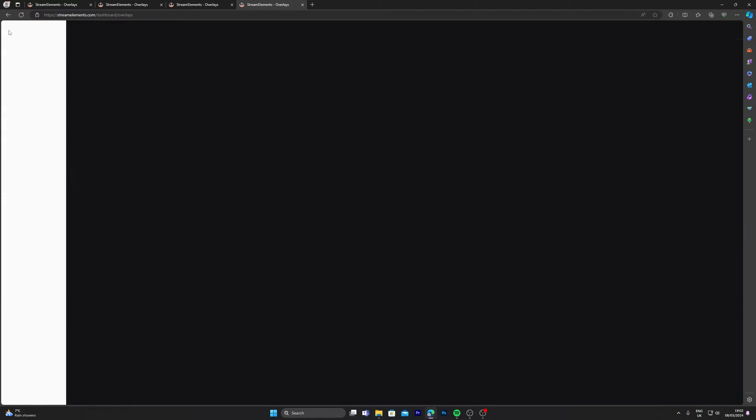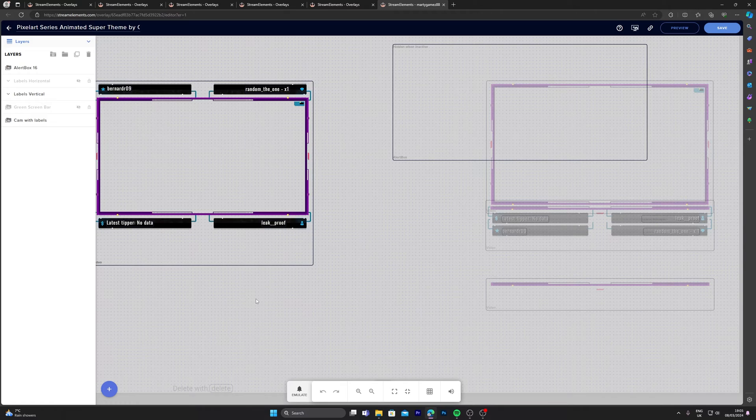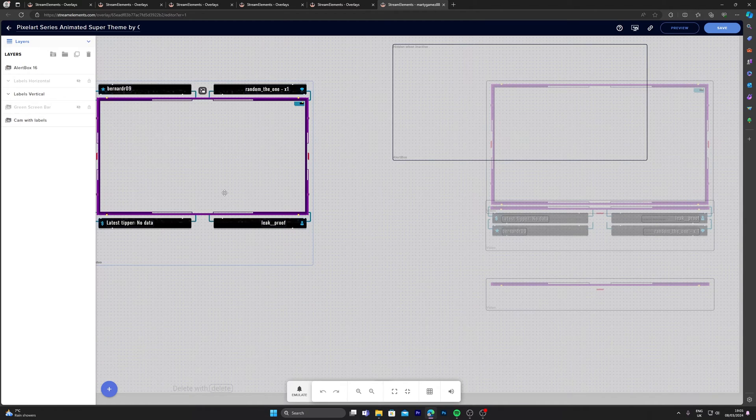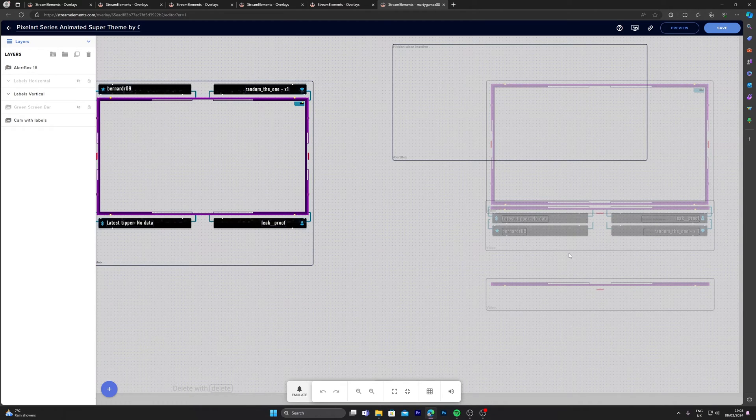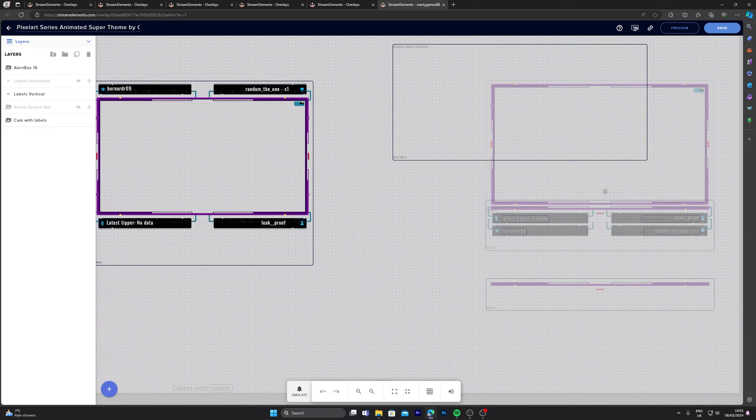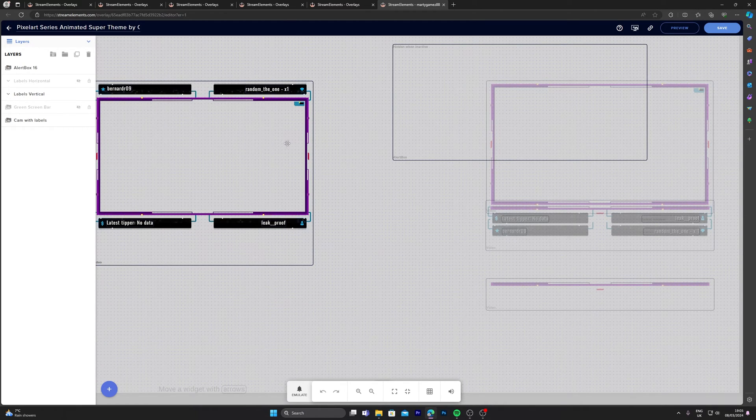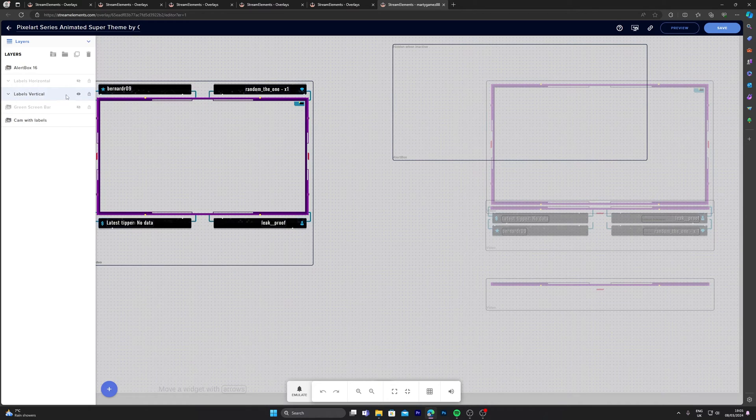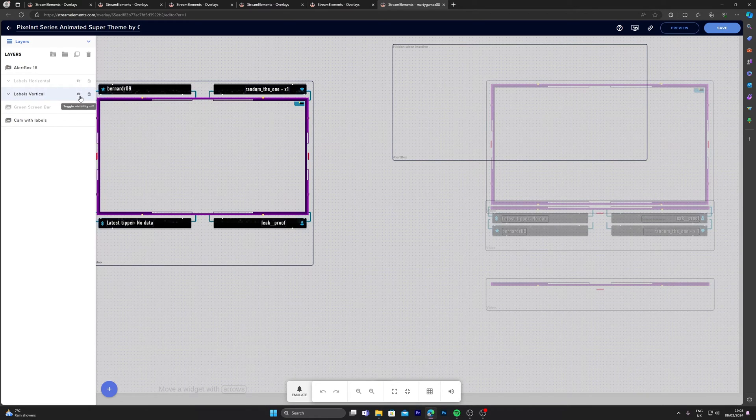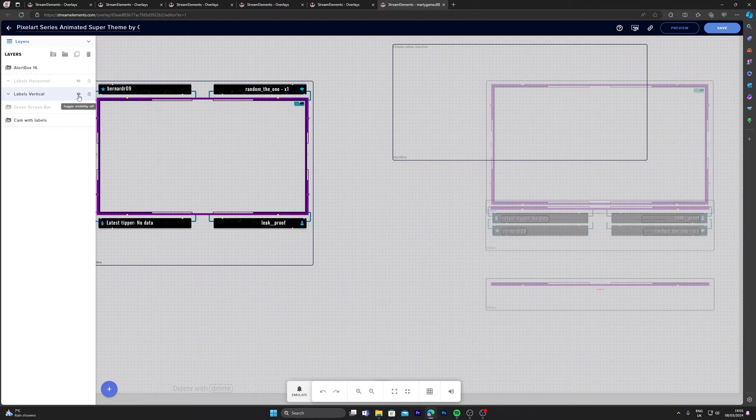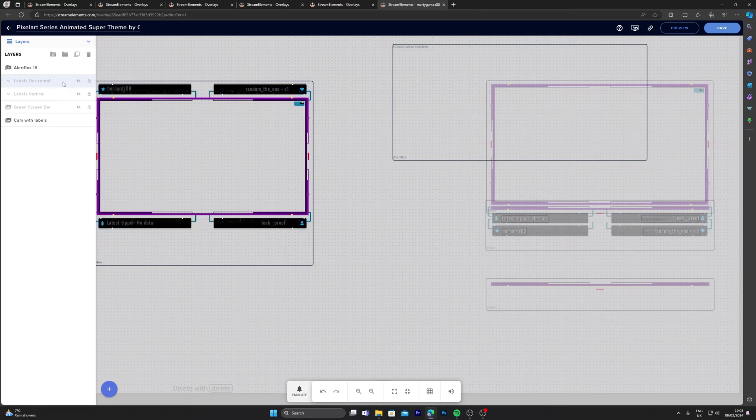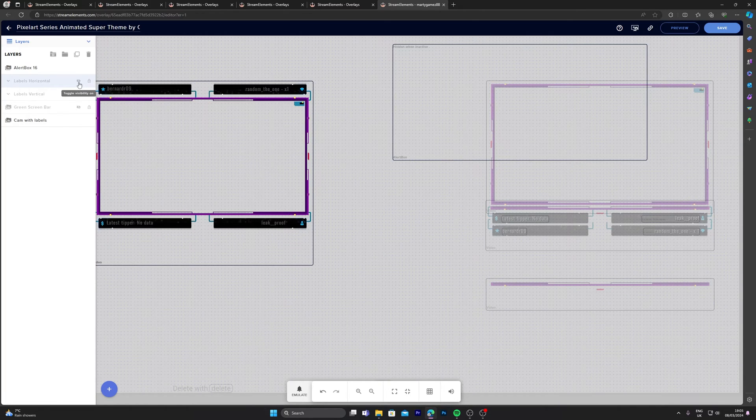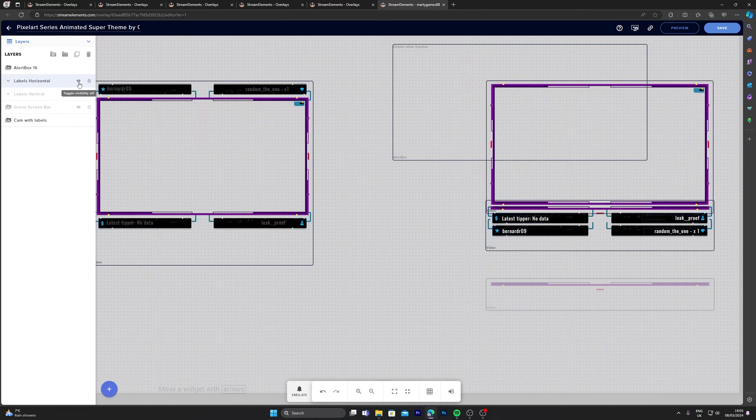Okay, so I'm going to choose the gameplay overlay, click edit. Here we see one on the left and one on the right, and I'm going to choose the one on the right.